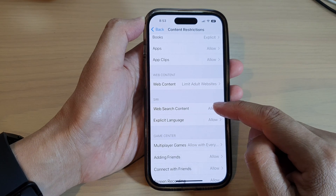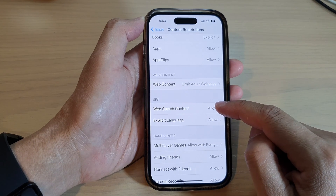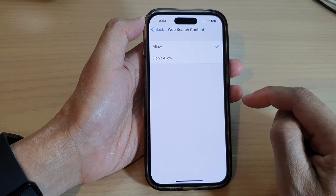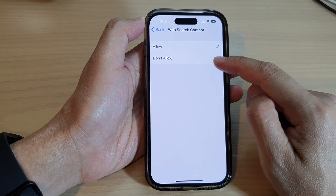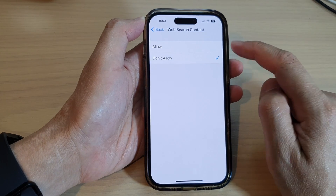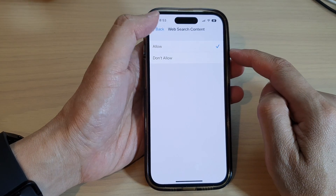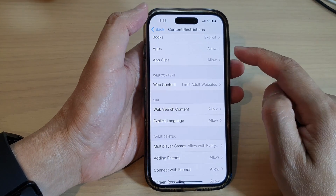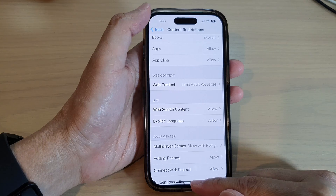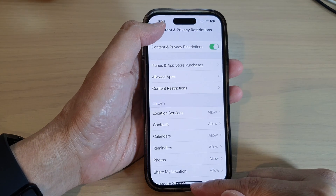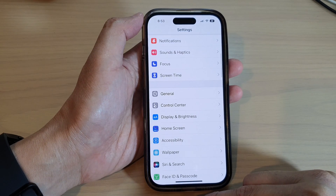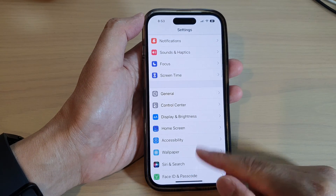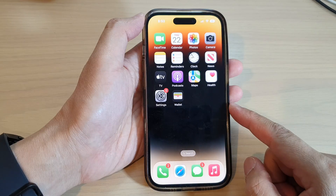Next, go down to the Siri section and then tap on Web Search Content. In here, select Allow or Don't Allow. And that's it — finally you can tap on the back key to go back to Settings and swipe up to go back to the home screen.